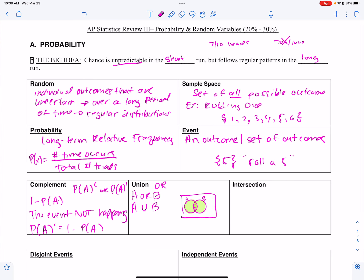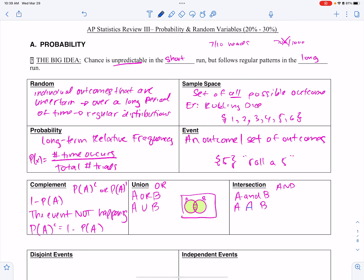Intersection is 'and.' You'd see it as A and B, or A intersection B. I remember it by making the intersection symbol look like an 'and' symbol. In a Venn diagram, this is literally just the overlap part — this is A, this is B, and it's the overlap right there.